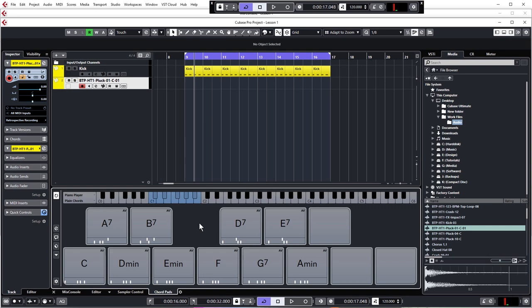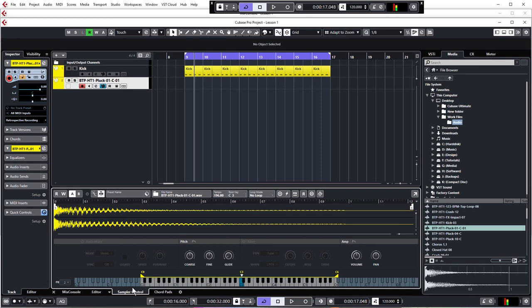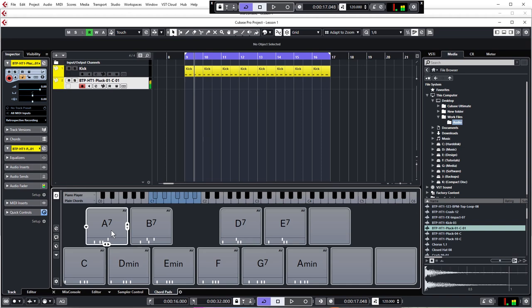If it sounds a little bit too low in pitch like it does in this case, what we'll do is we'll go back to sampler control and just increase the pitch by 12 semitones, which is a whole octave. Back to Chord Pads, now it should sound a little bit better. And that's much better sounding now. It's just a little bit loud, so let's just turn that down.